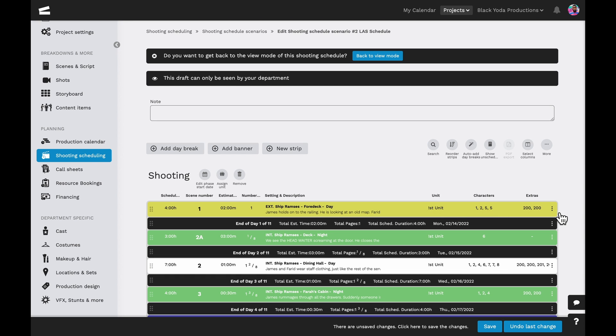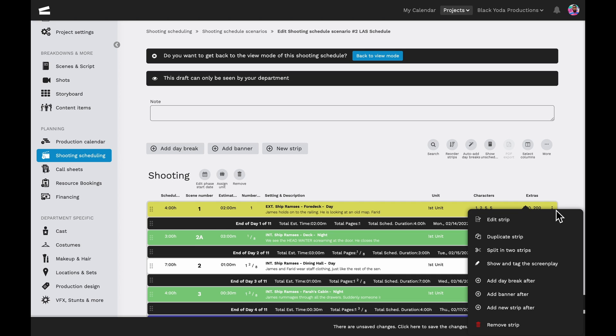As always, the quick function offers additional options to edit the strip, duplicate it, split the strip in two, show and tag the screenplay, add a daybreak, banner, or new strip after the current strip, or to remove the strip entirely.